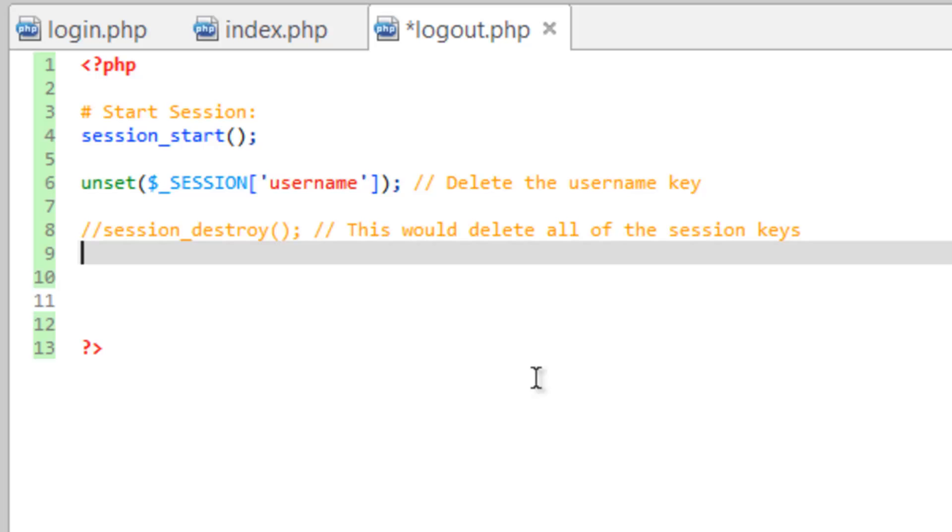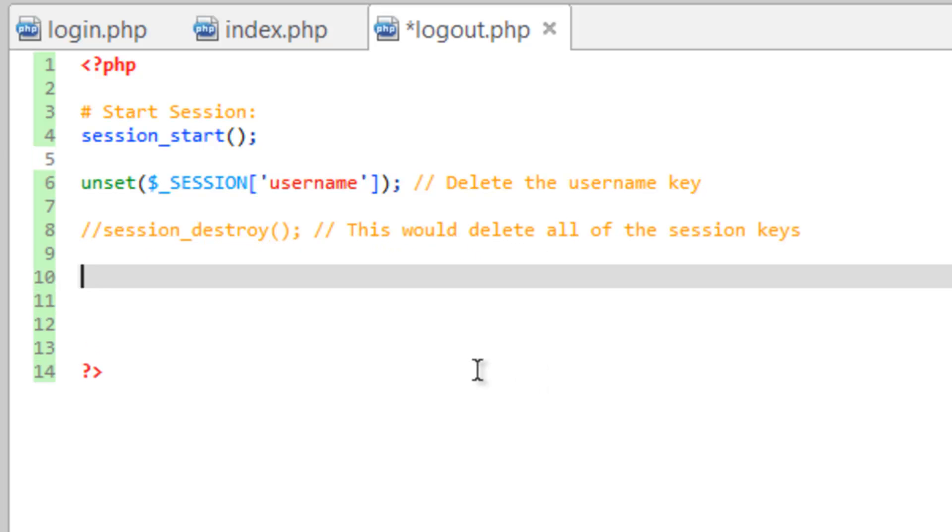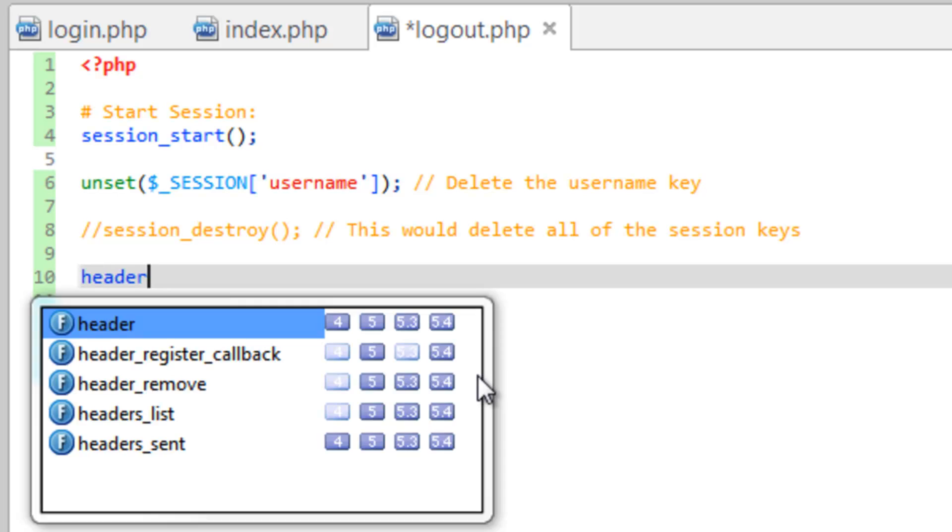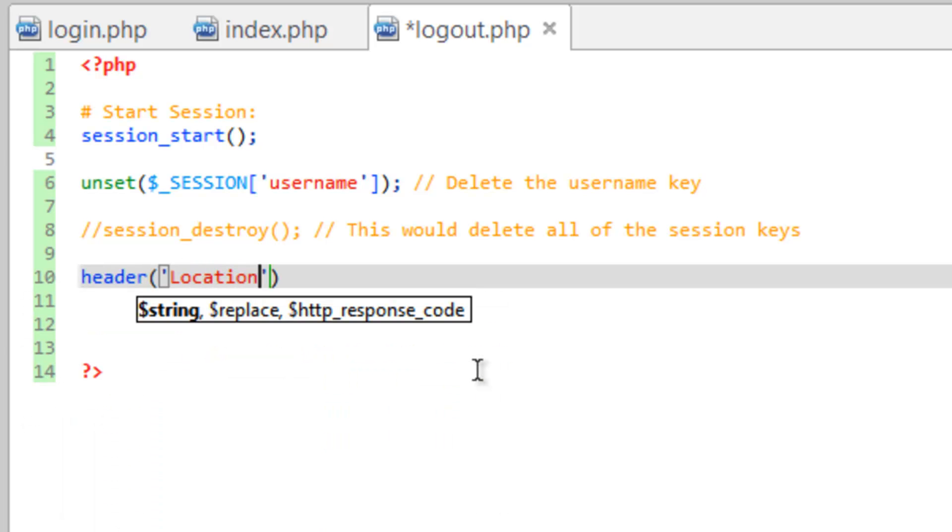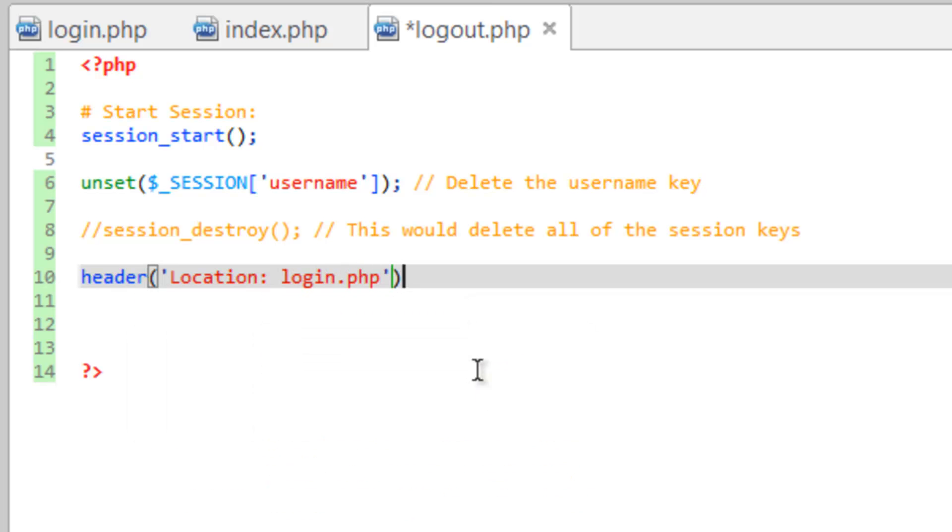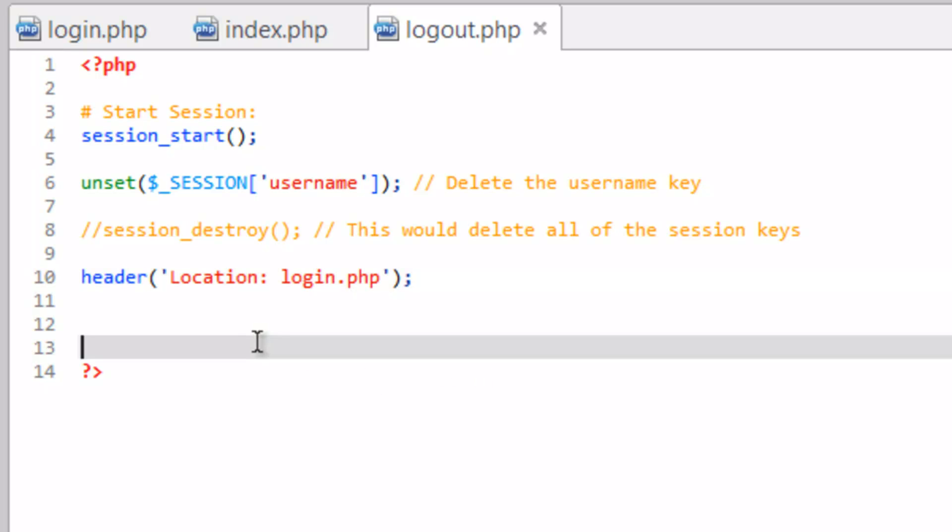And then the last thing we need to do is just redirect back into the login page. So header, location: login.php. Close that line, save that.